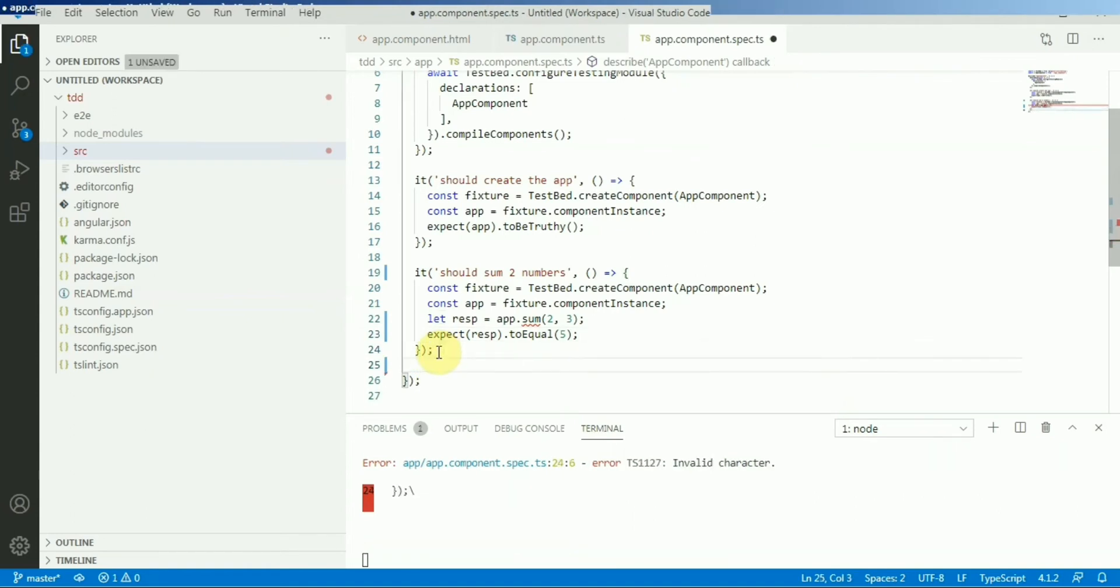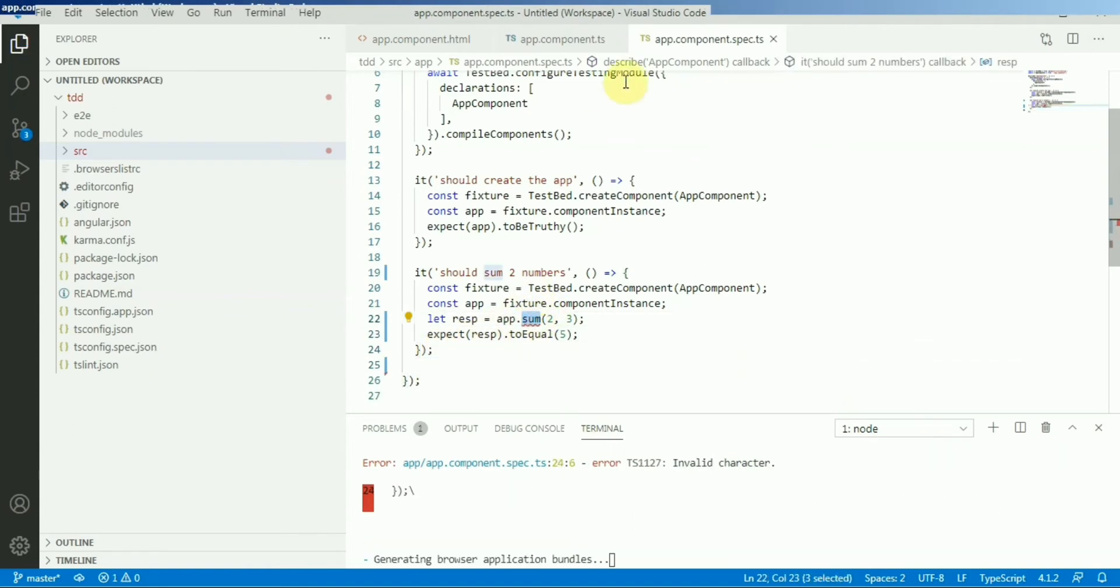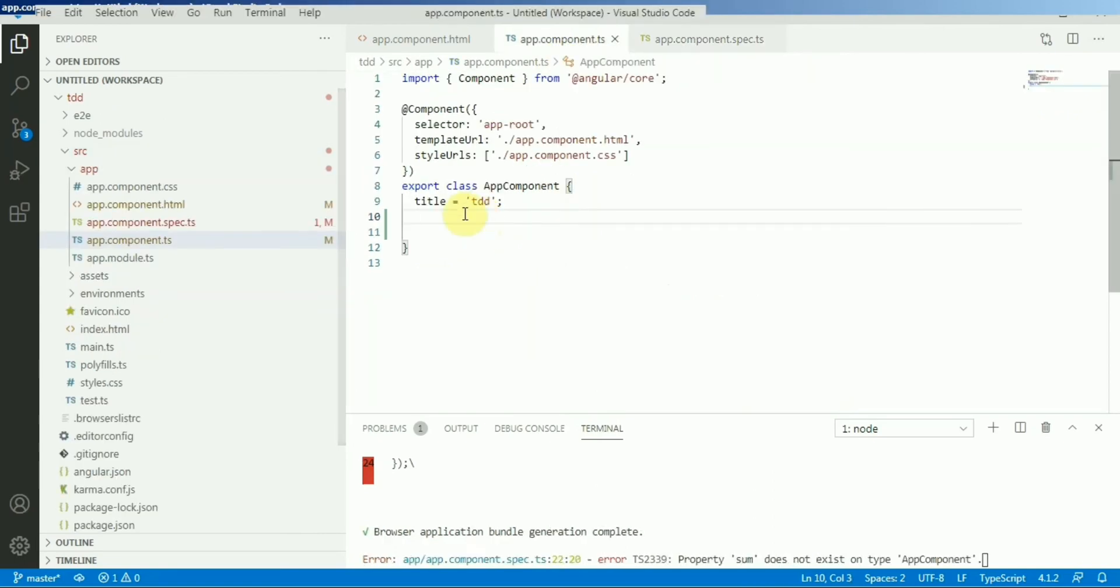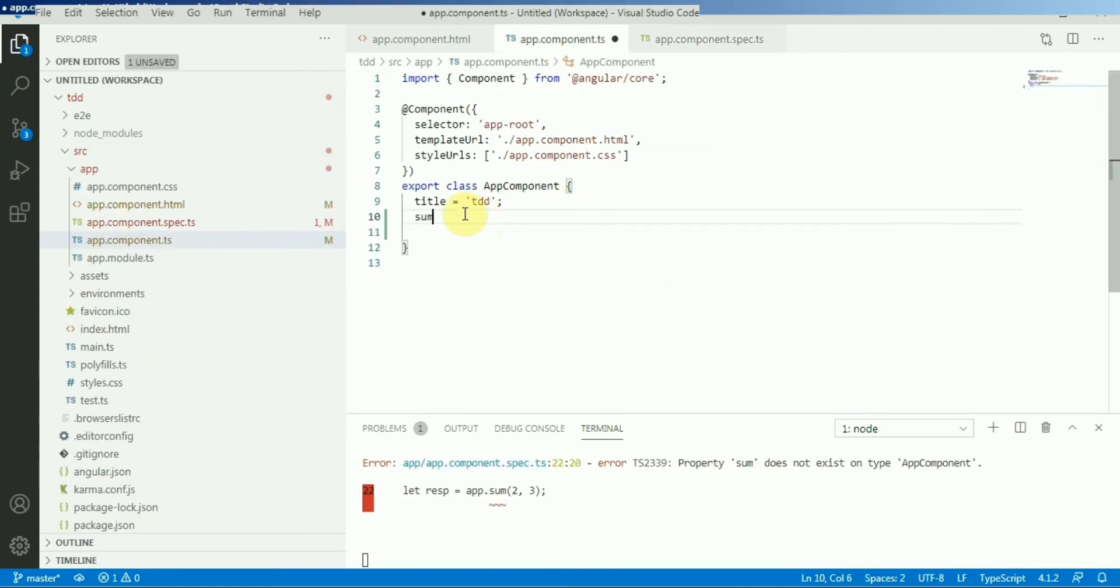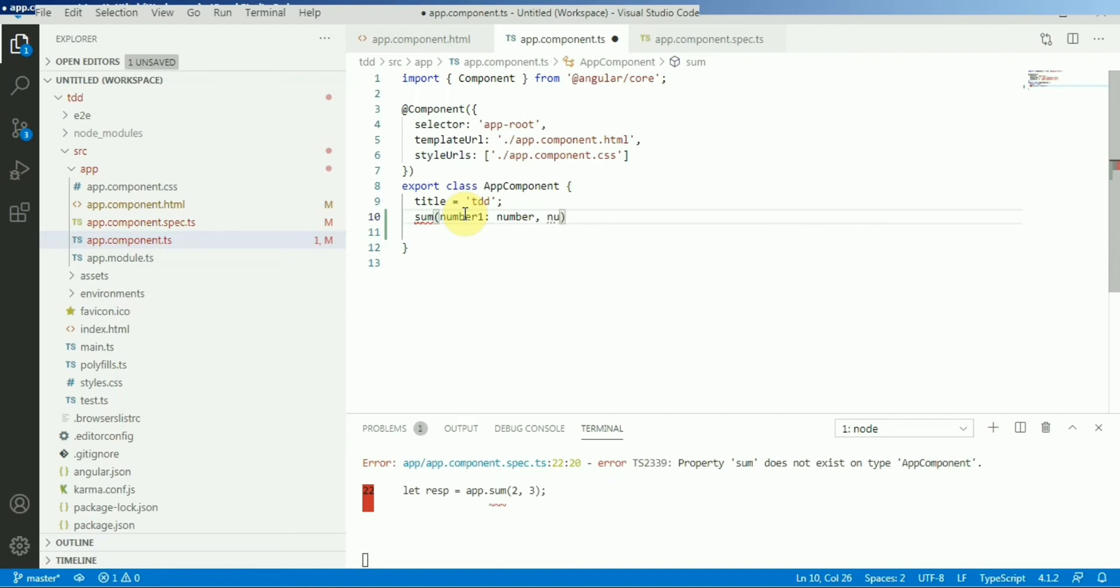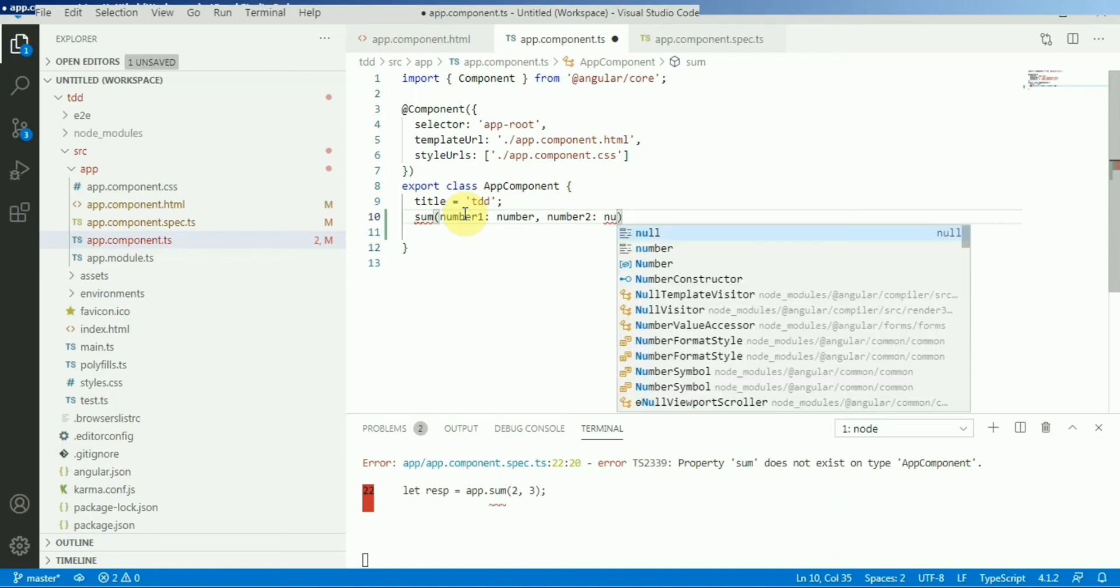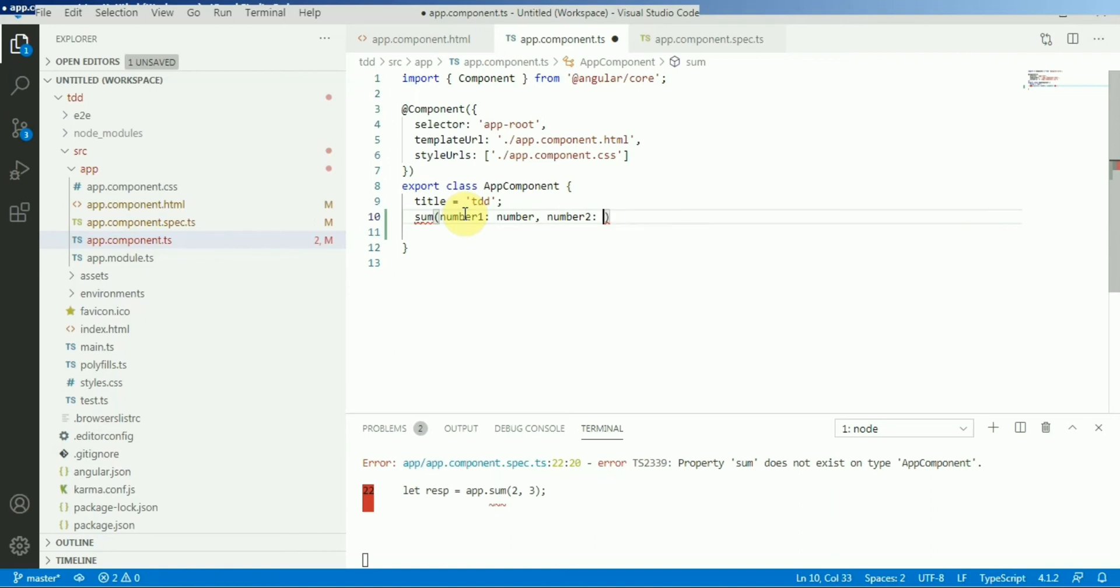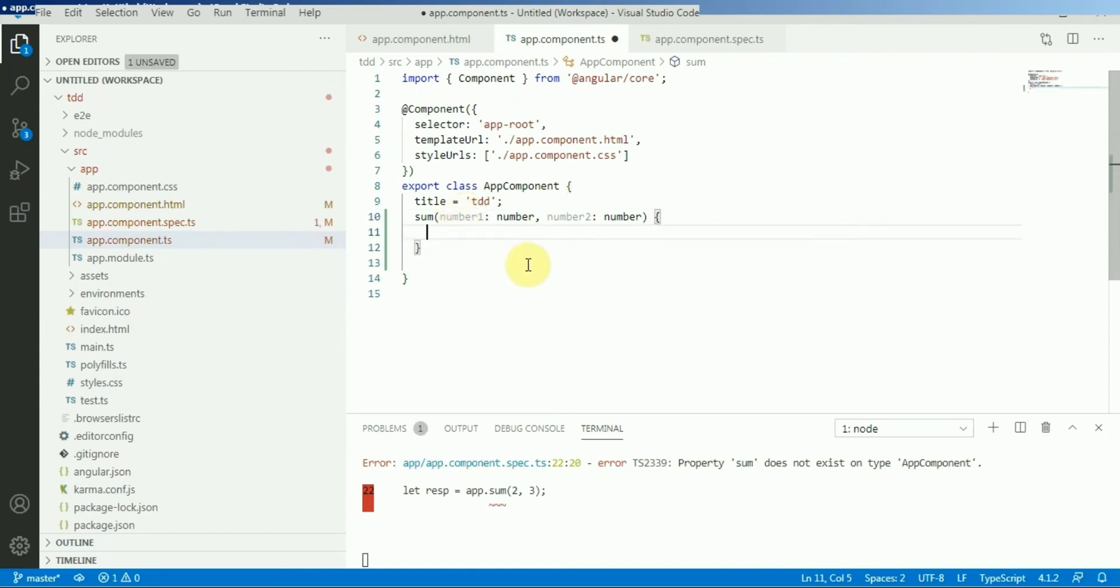So I'll write a function here. Sum, and number one - so it will be number one type of number, number two it will be type of number. It will return the summation, it will return number one plus number two.